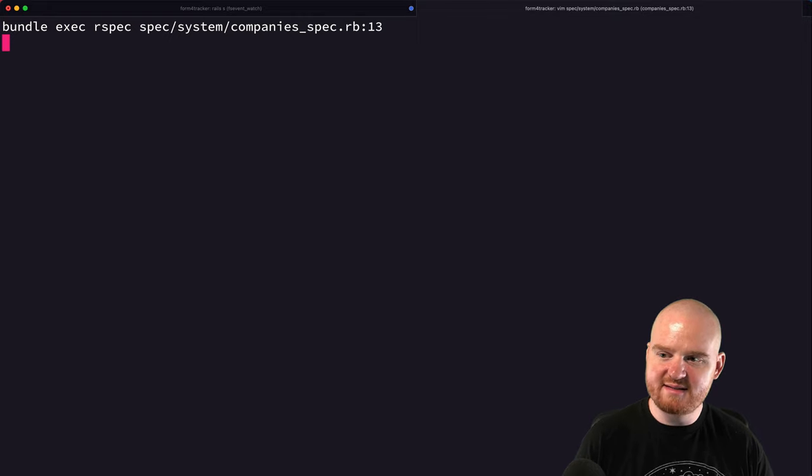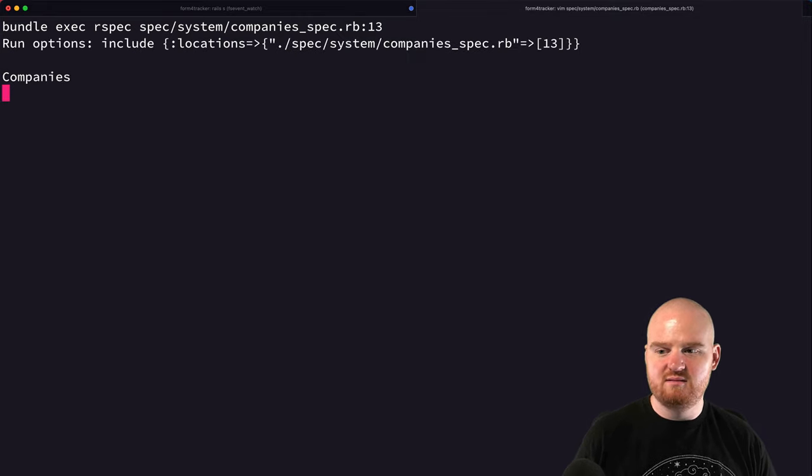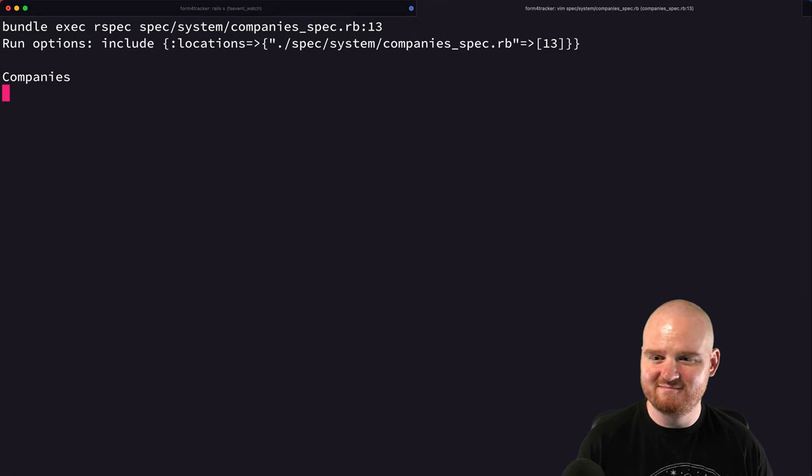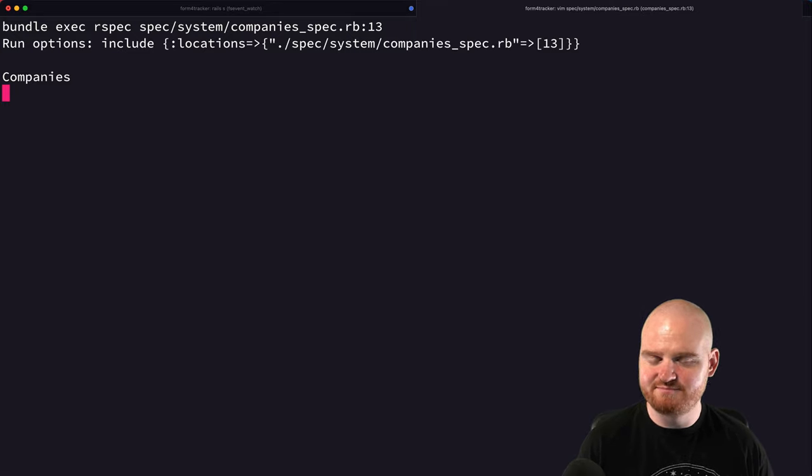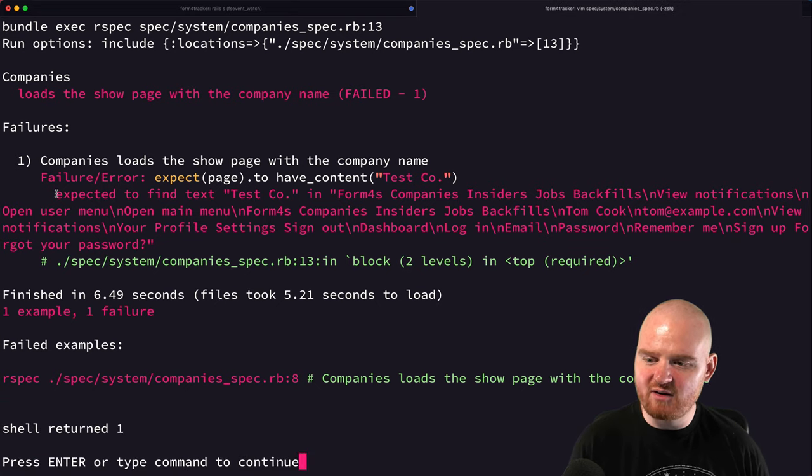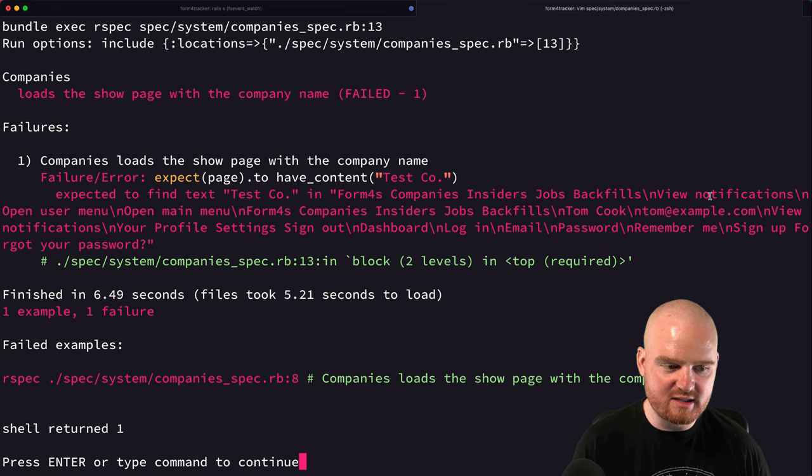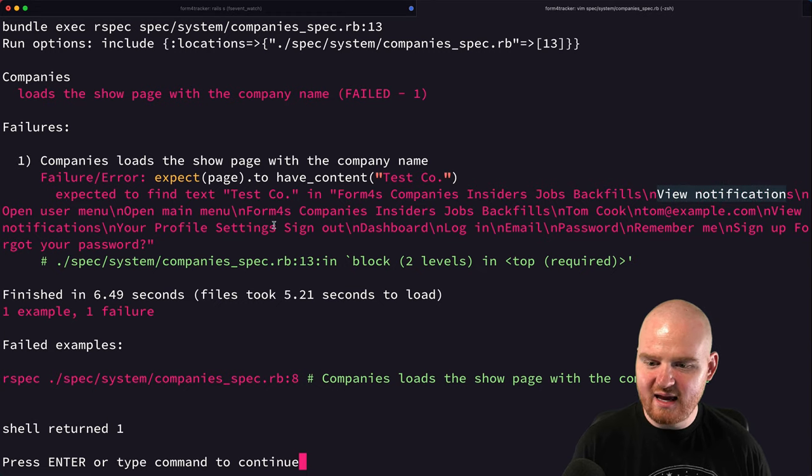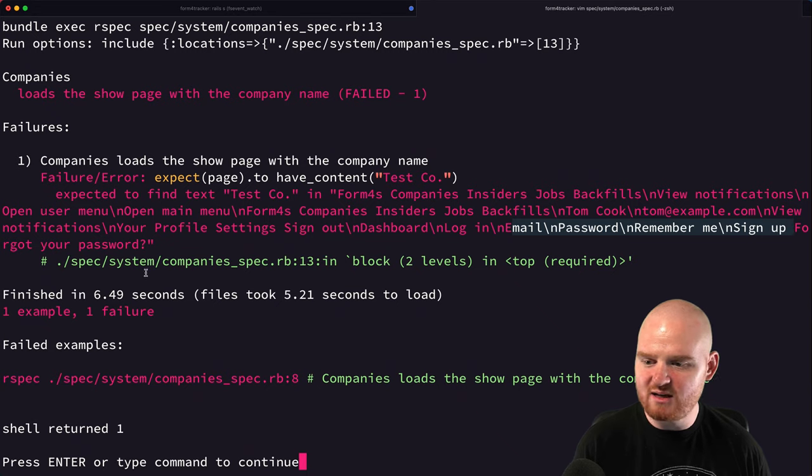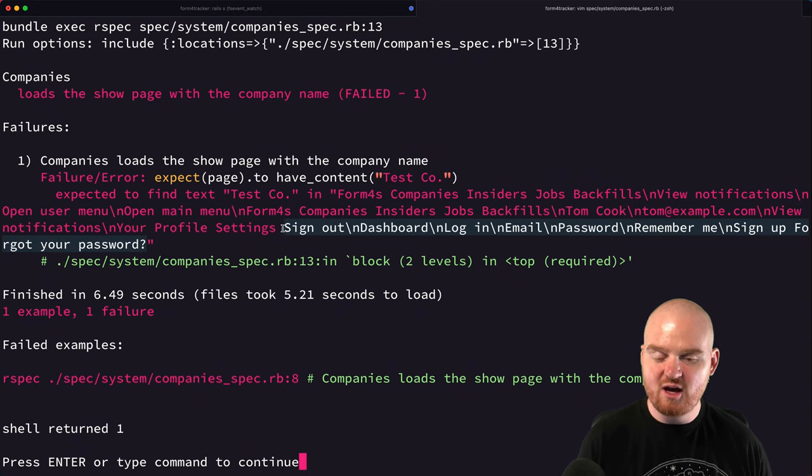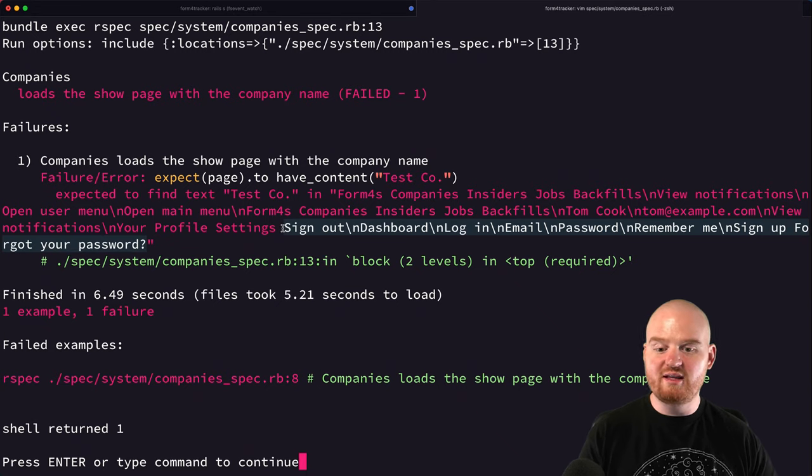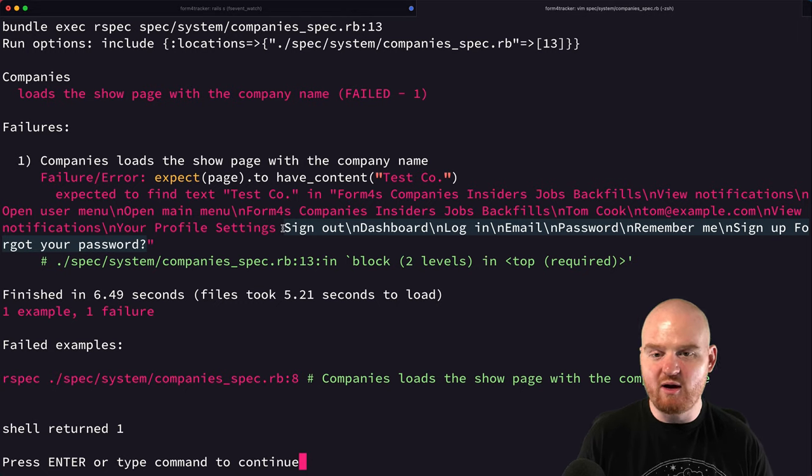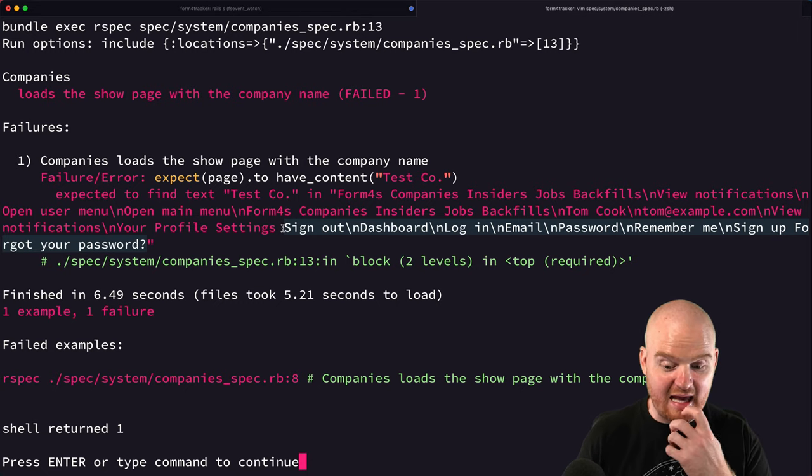So let's run this test. All right, so when we're looking at this error here, we see expected to find the text test.co in form for companies, insiders. This is actually like the menu. And then we see view notifications. And then down here, we see email, password, remember me, sign up, forgot your password. So this is actually returning the authentication page, because that company's route requires you to be logged in.